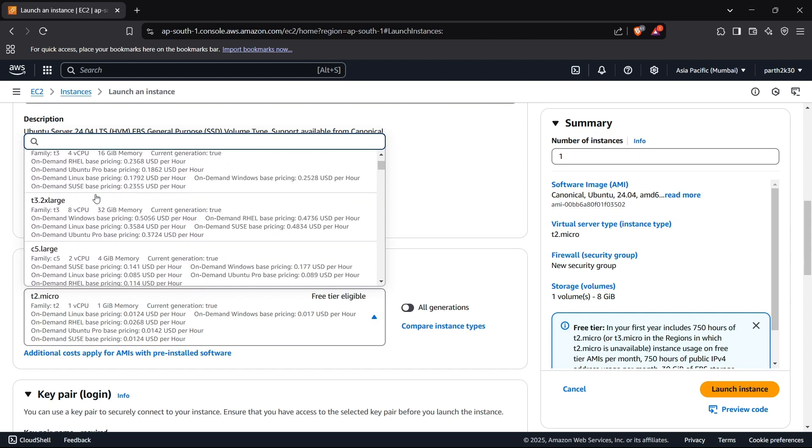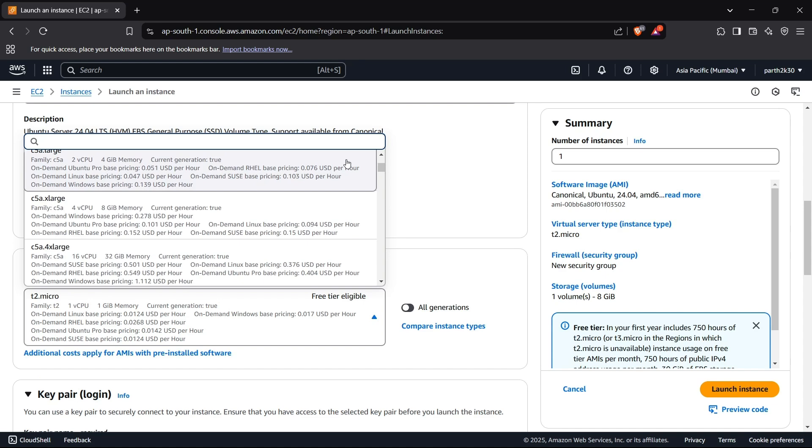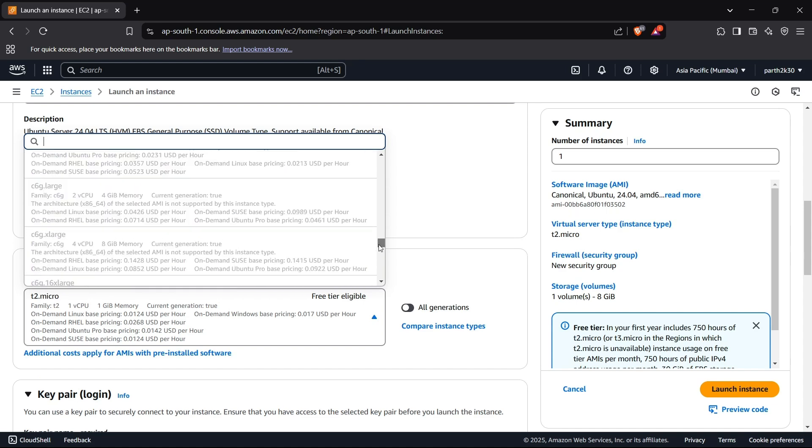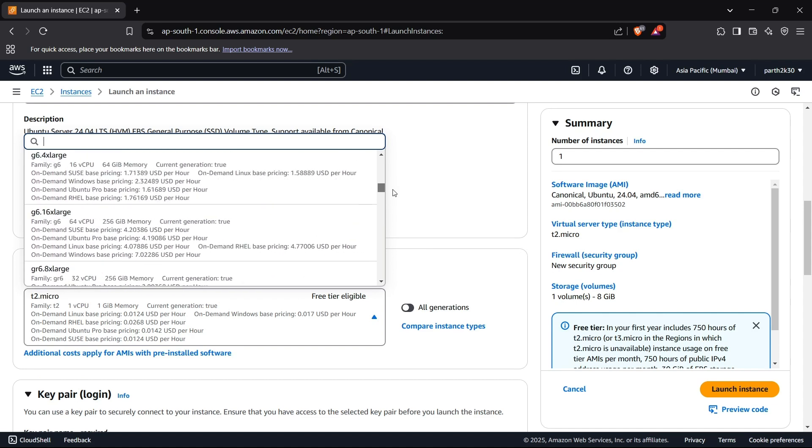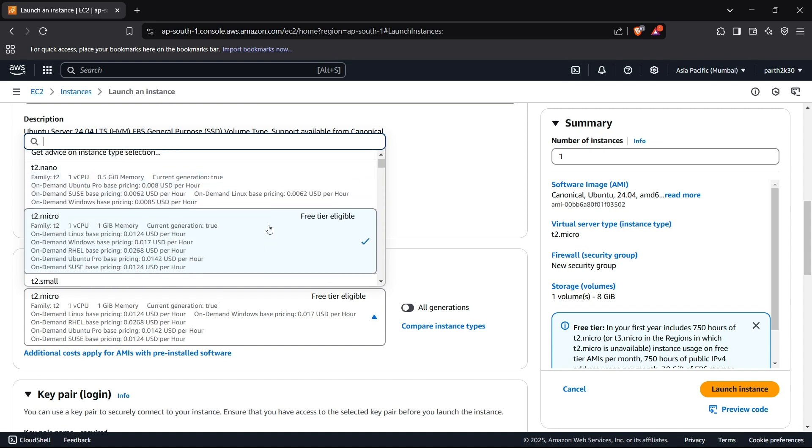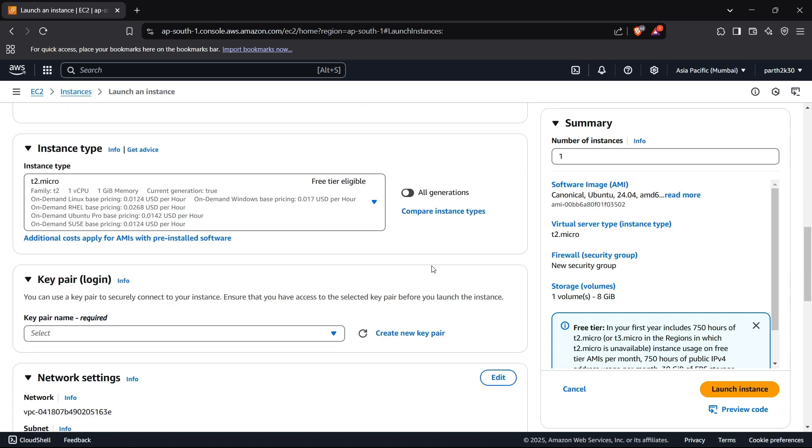There are many more instance types with a lot of complex configuration and architecture you can also look upon. It also depends on your application and the reason for hosting. If you're hosting a normal web application, I think t2.micro will be just fine. So now we have set t2.micro here.